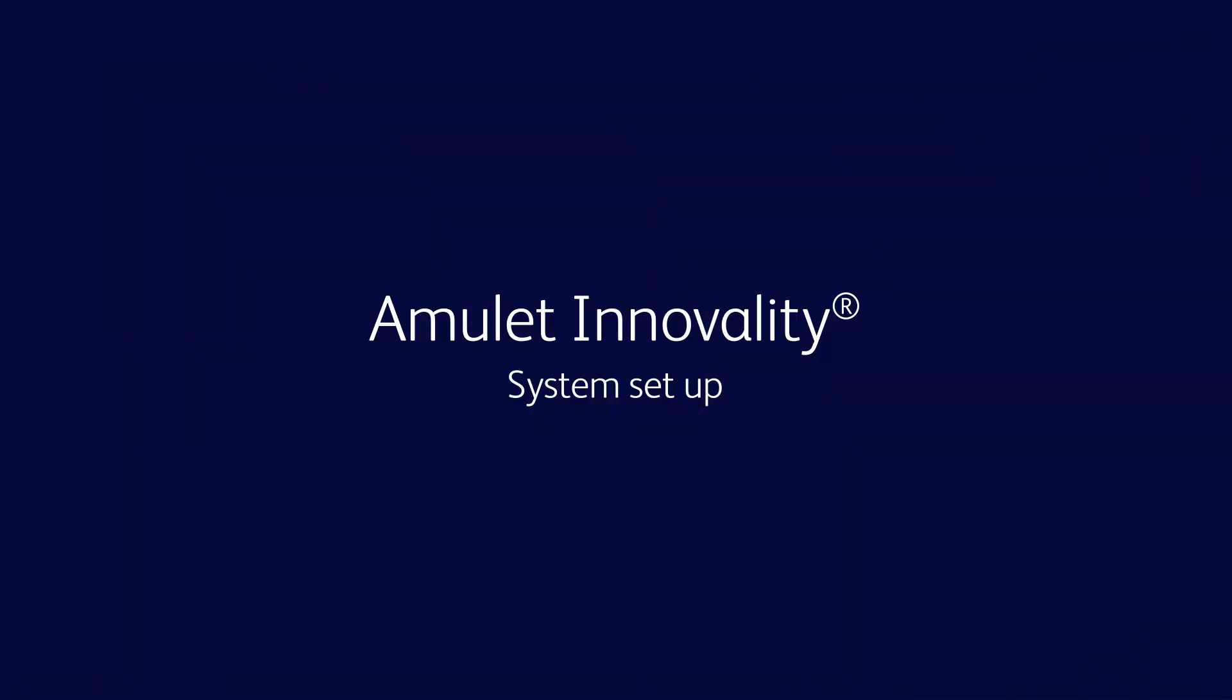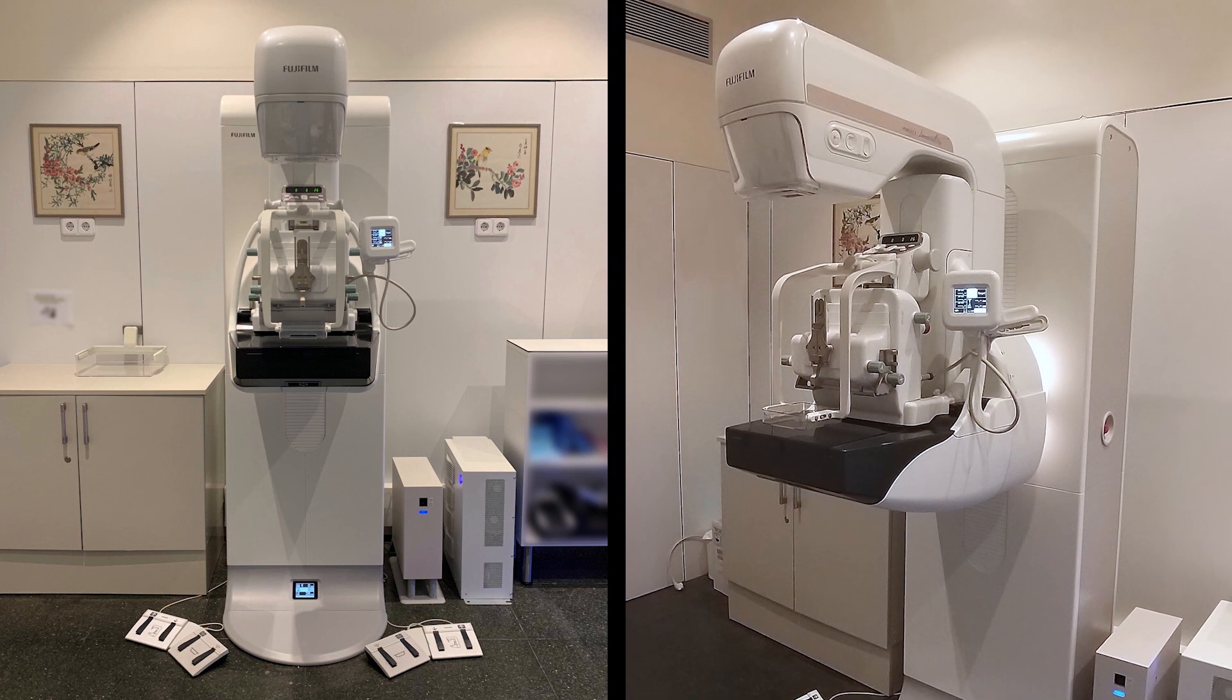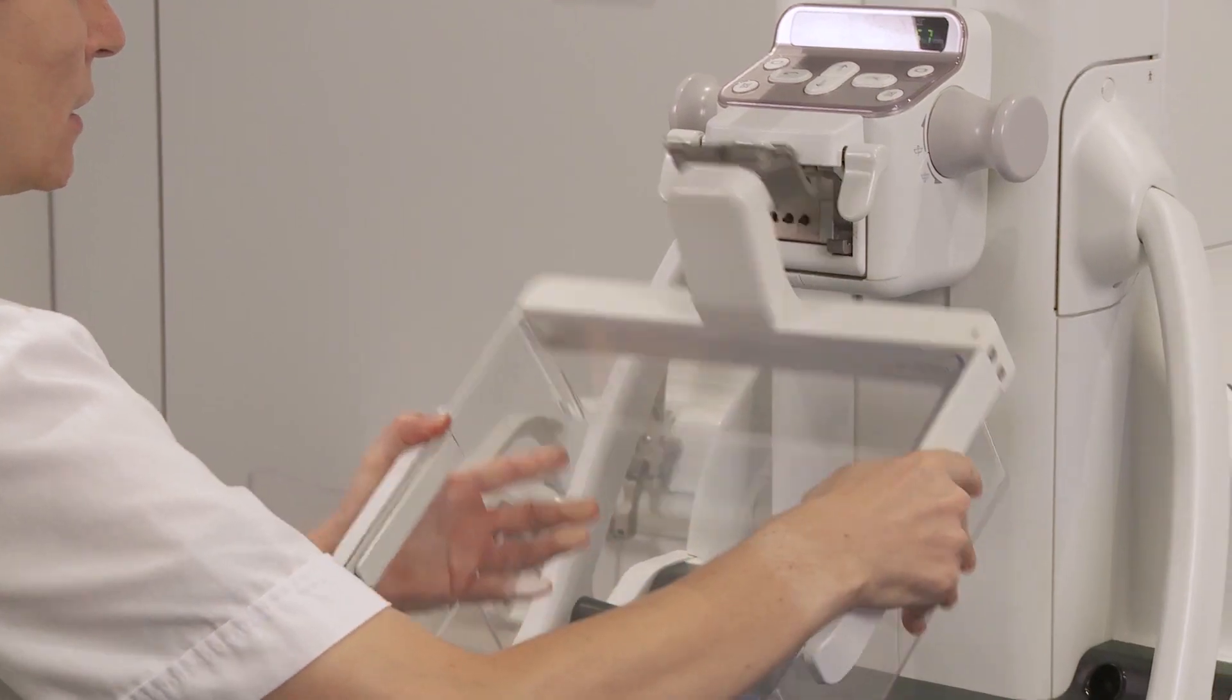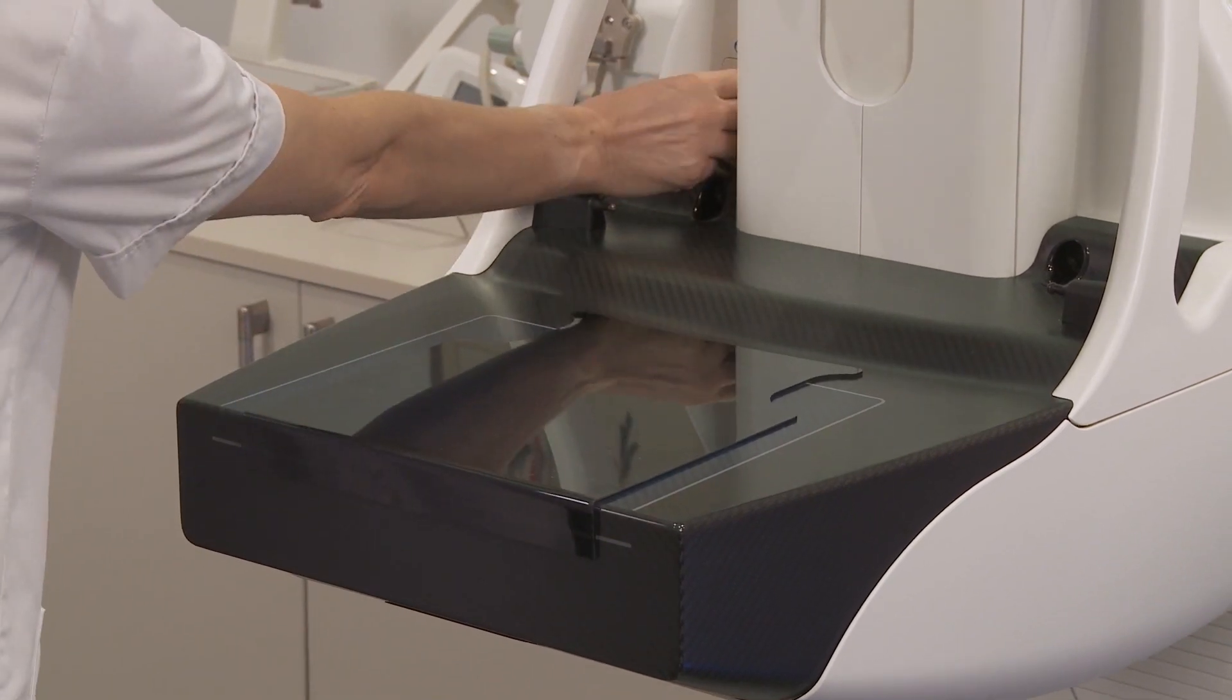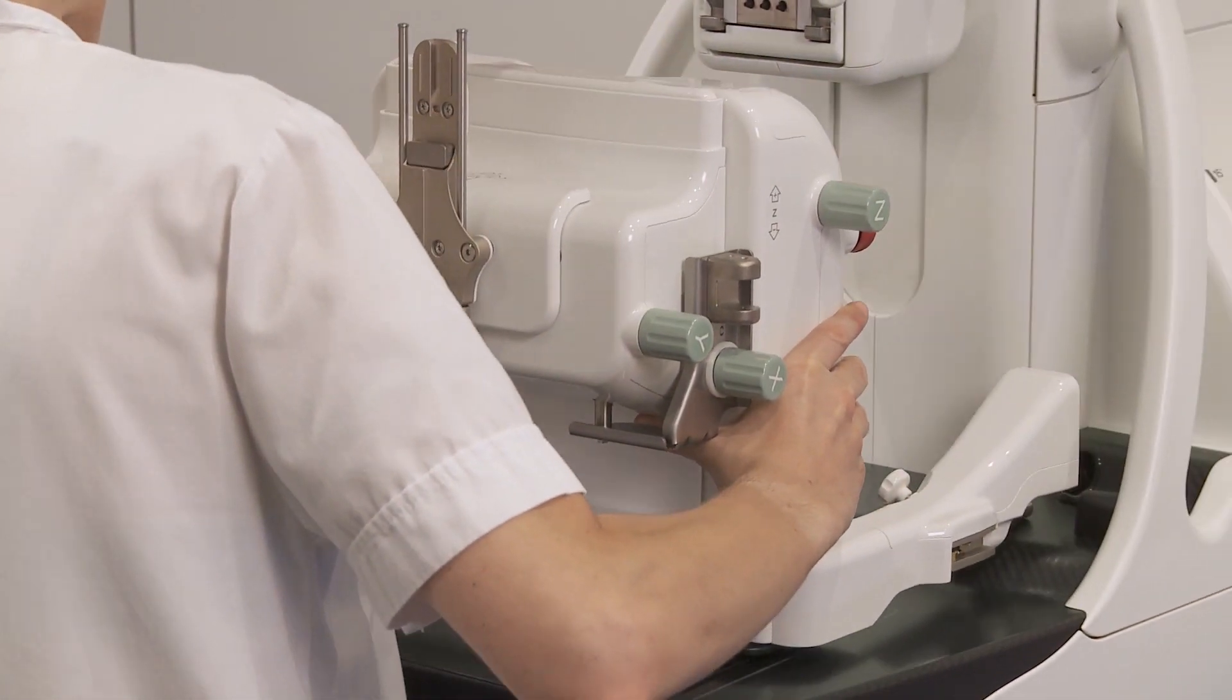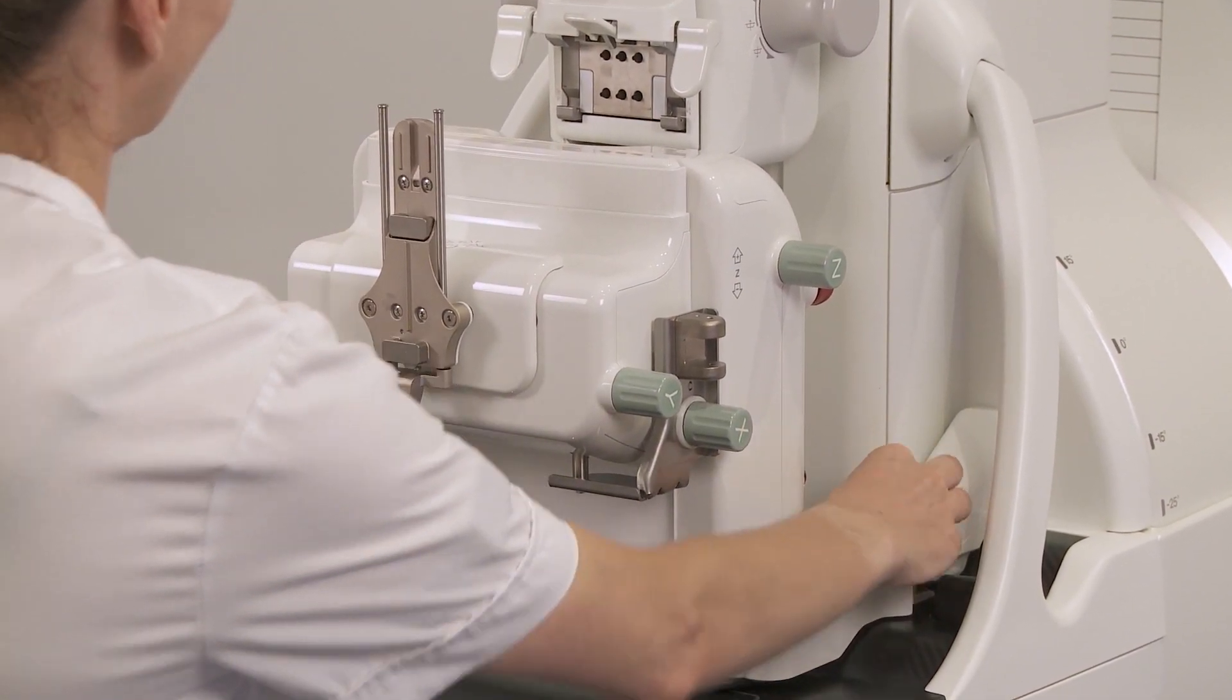Get Fuji Amulet Innovality ready for biopsy exams. Steps to follow: Remove universal face shield, remove compressor paddle, place the protective sheet over the breast support, open the cover of the biopsy positioner connectors. The compressor paddle assembly position should be high enough for biopsy positioner insertion. Insert the biopsy positioner carefully into the dedicated holes in the gantry column and ensure the red section on the locks is not visible.